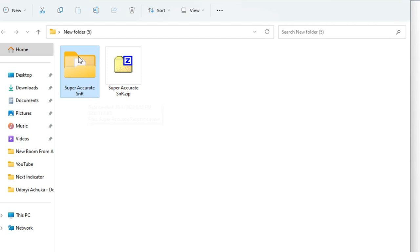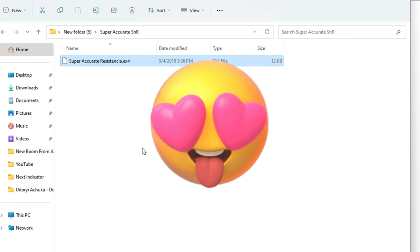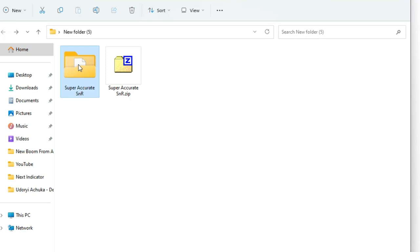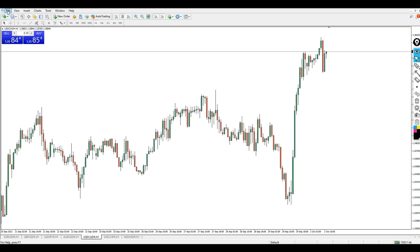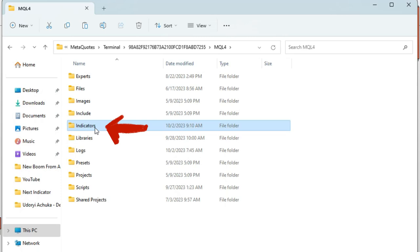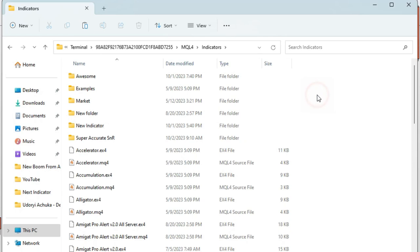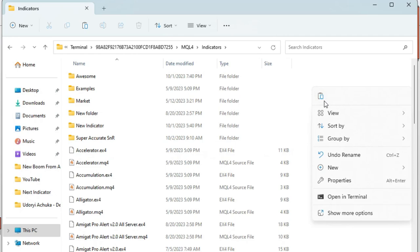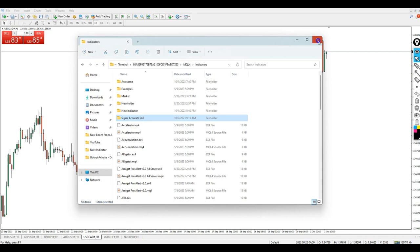Open the folder and you will find the indicator file inside — it's named something like 'Super Accurate Resistance.' Copy the entire folder. Then head over to MetaTrader, click on File, then 'Open Data Folder.' Go to MQL4, double-click to open it, then go to the Indicators folder. Double-click to open it, right-click and paste your indicator inside. It will replace the existing file if already present.